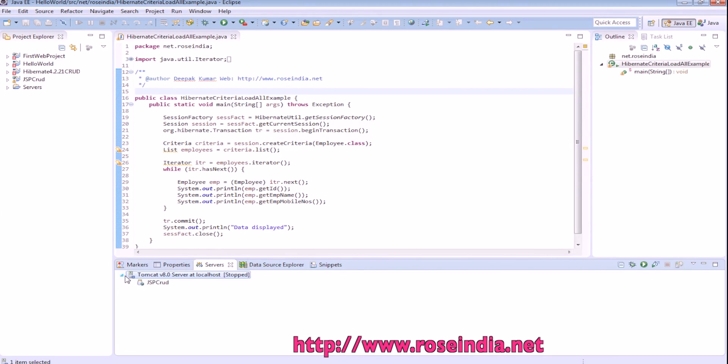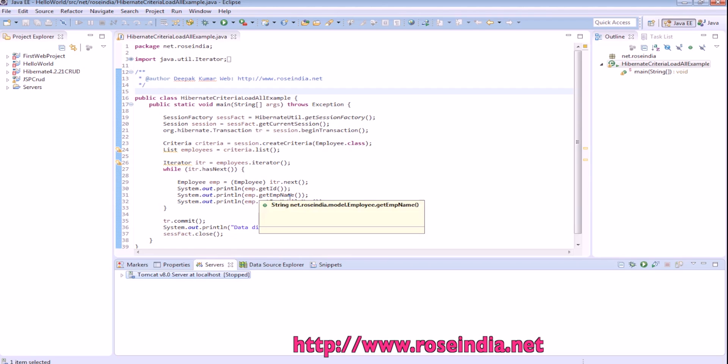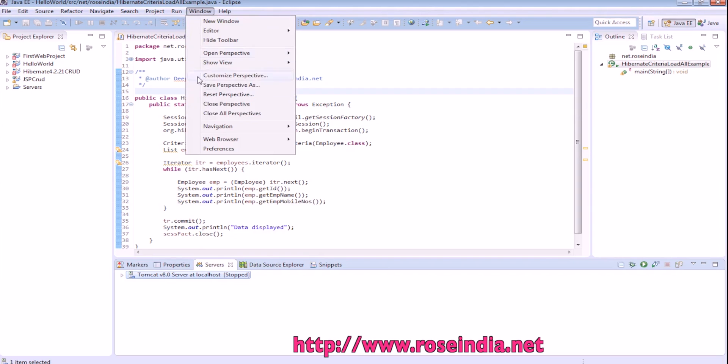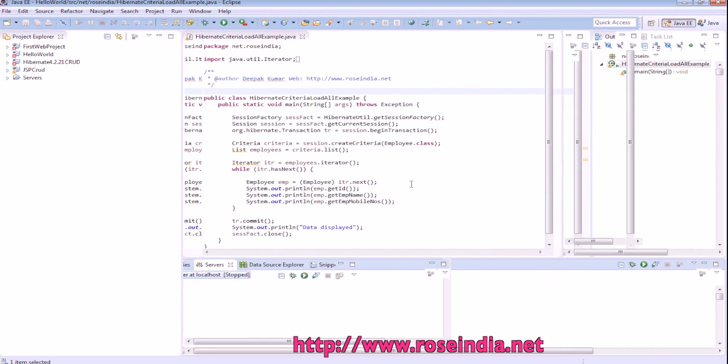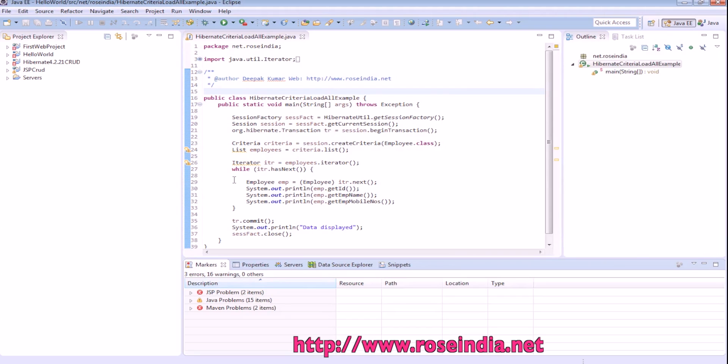While programming, you may have to do some changes in the view, and at any point of time if you want to restore to the default view, you can go to Window, then Reset Perspective, and it will reset the view to the original Eclipse view.